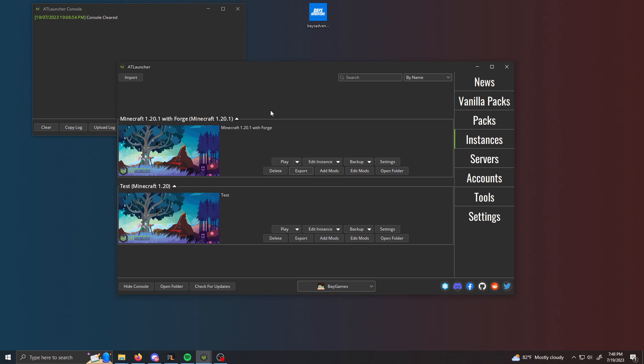Hello everyone and welcome back. So today I'm going to be showing you how to upload your Minecraft modpack to ModRinth using the AT Launcher.